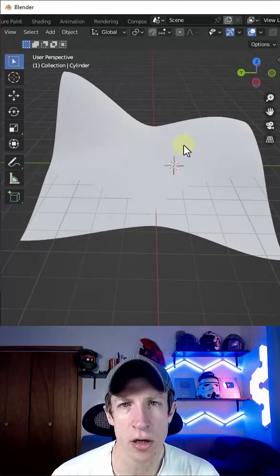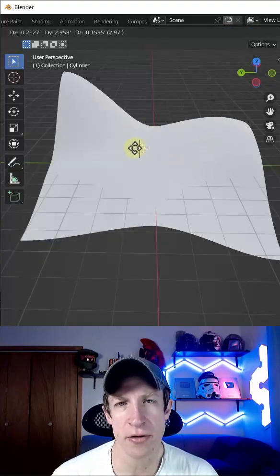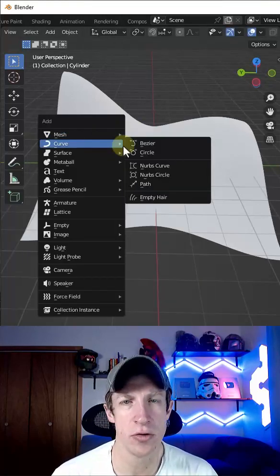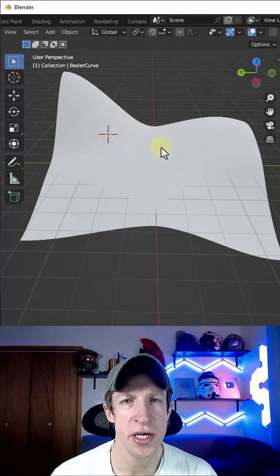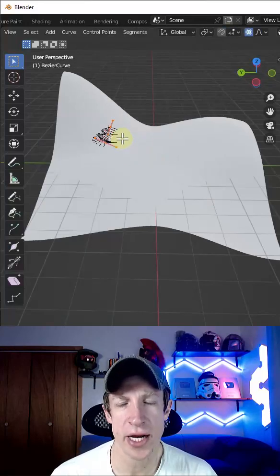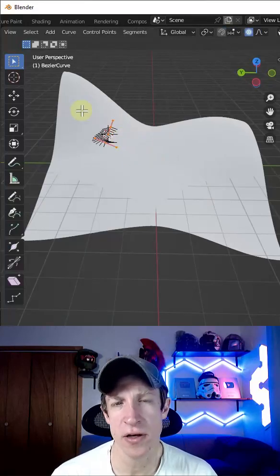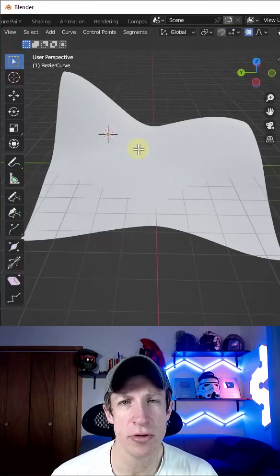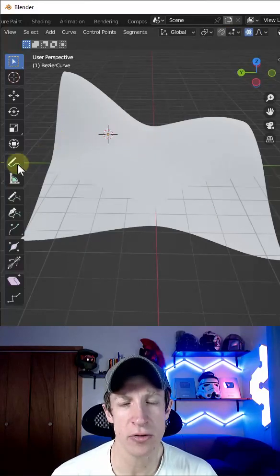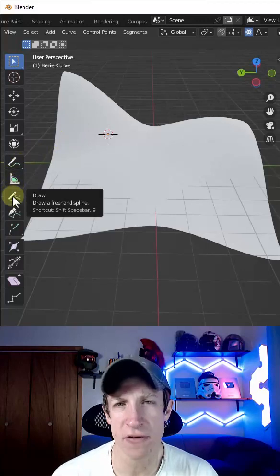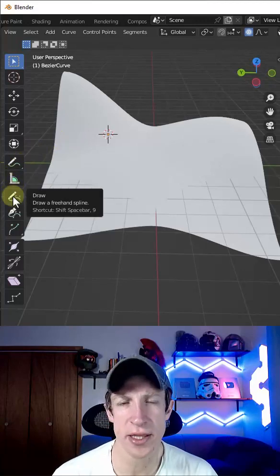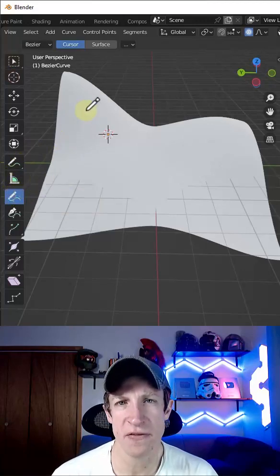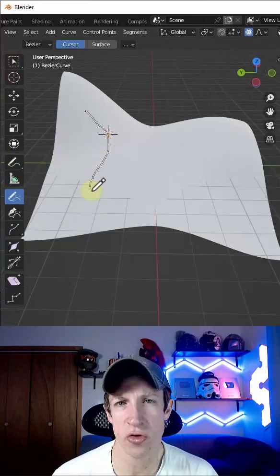Sometimes you want to draw curves in Blender that follow along with different shapes or surfaces. First off, you want to add a curve and then tab into edit mode. When you tab into edit mode, you can delete out the vertices that are in there. And then there's an option on the left-hand side for draw.